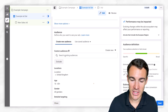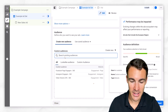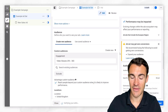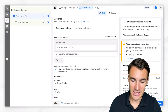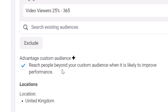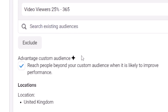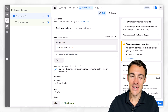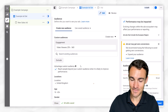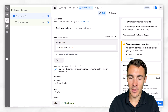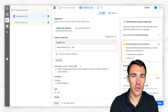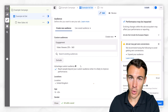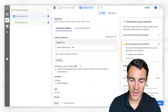If we go into this custom audience section and add in an example custom audience — let's say video viewers, for example, one that I recommend a lot of Facebook advertisers use — you will now see that we have this little thing pop up called Advantage Custom Audience, which sounds great. And if you're in ads manager a lot, you'll see that there's a lot of advantage stuff popping up, and a lot of it is a move towards automation. That's exactly what this is.